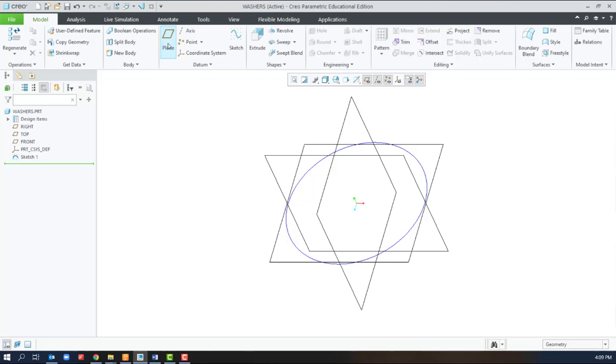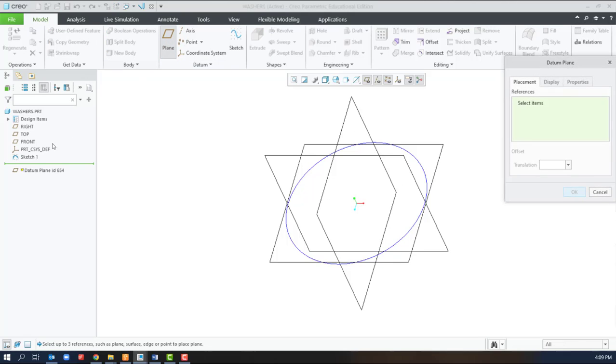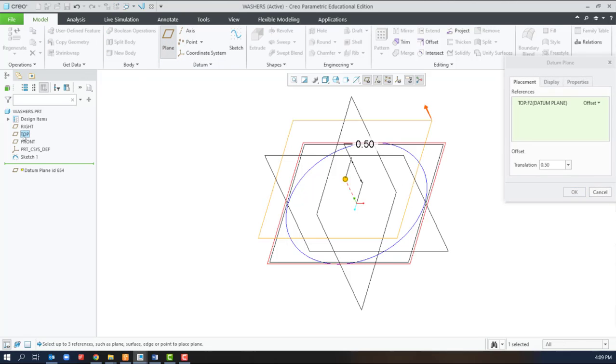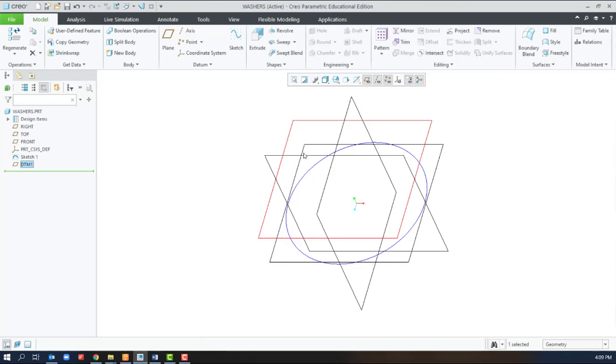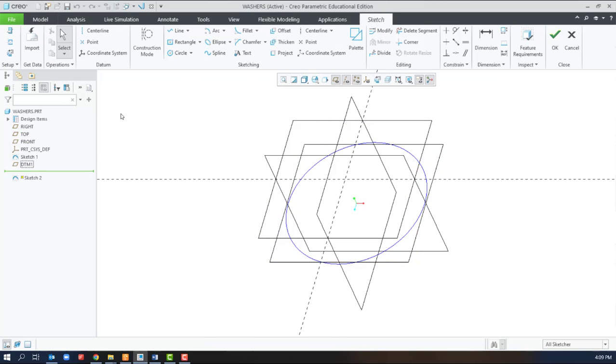To make the second sketch we need a plane that will offset from the top by a distance of 0.5. And create a sketch on that new datum plane.